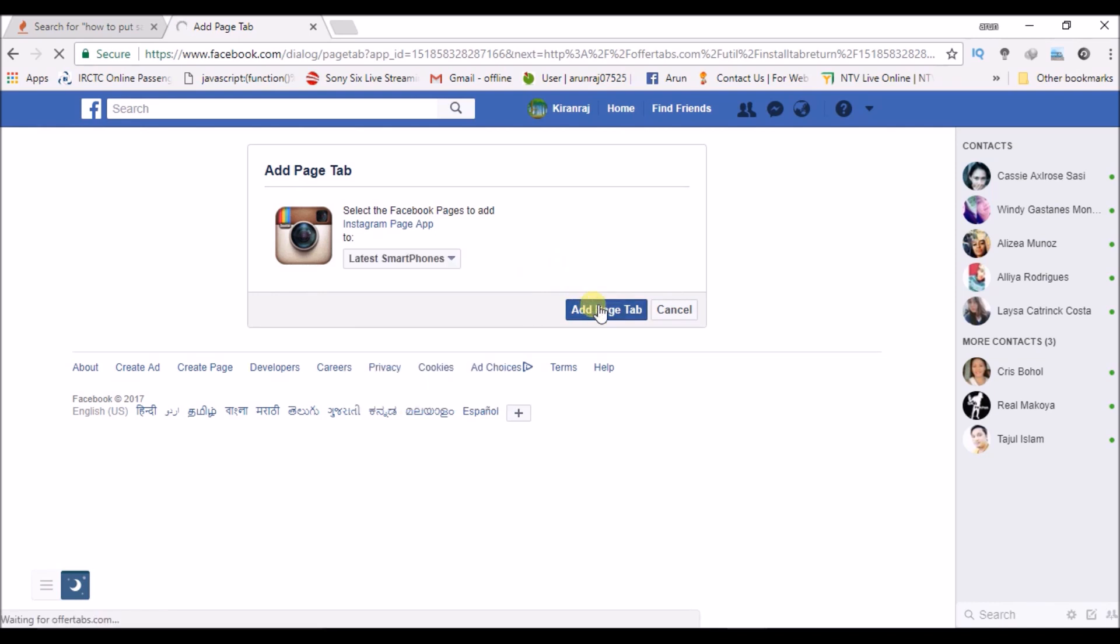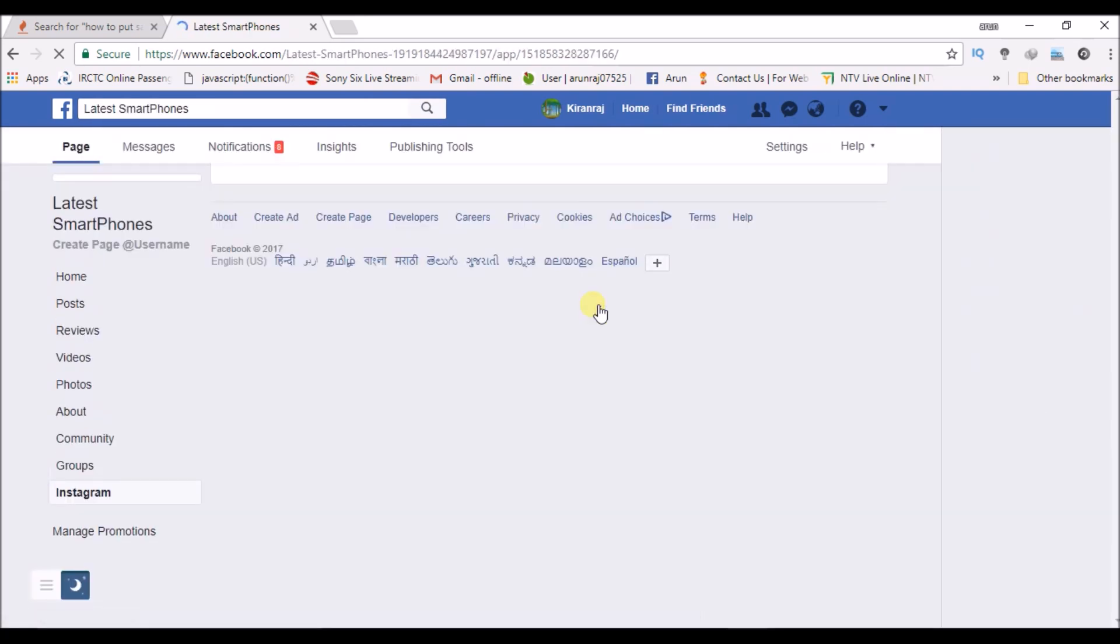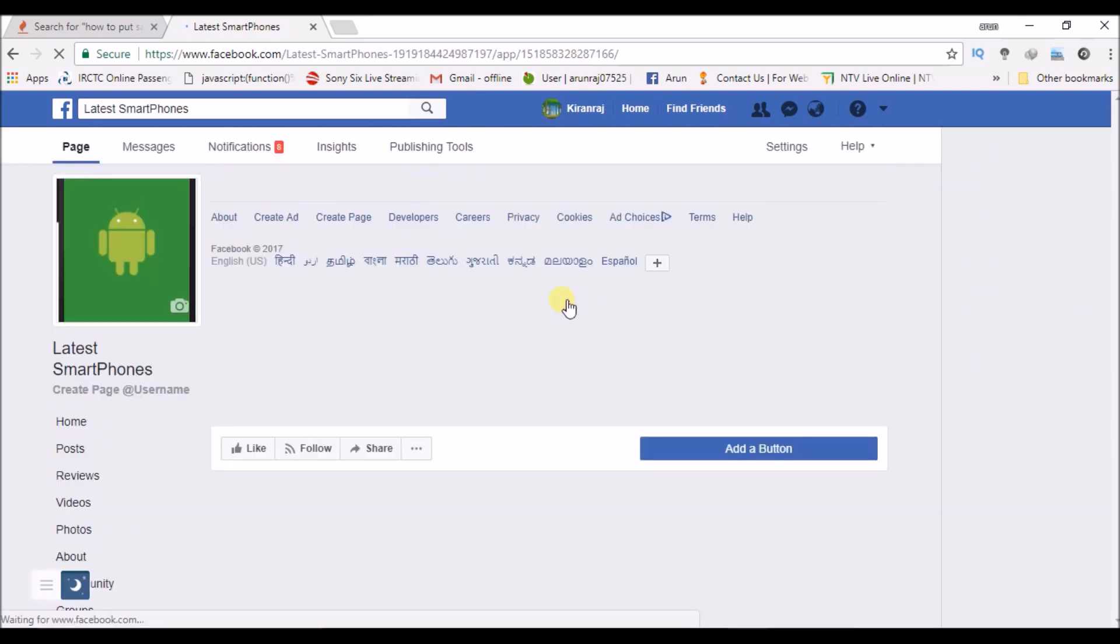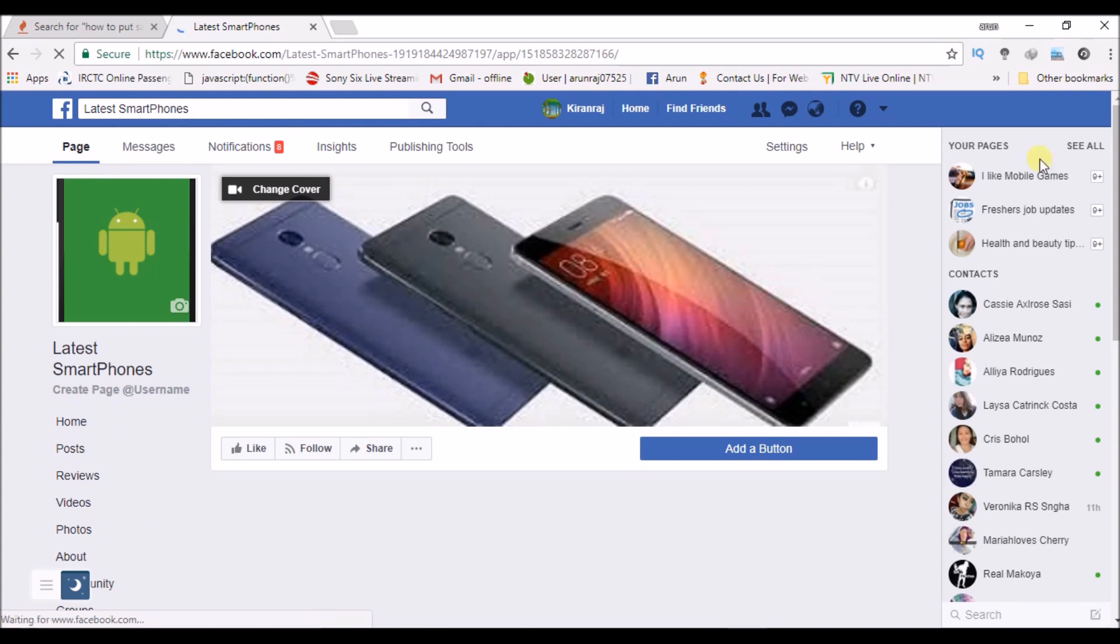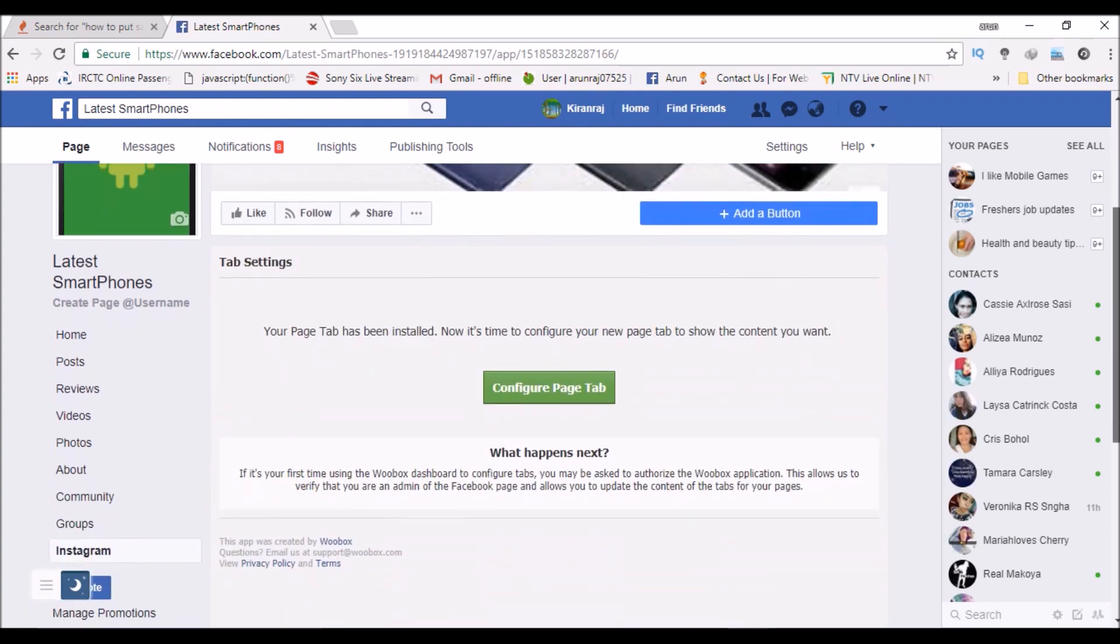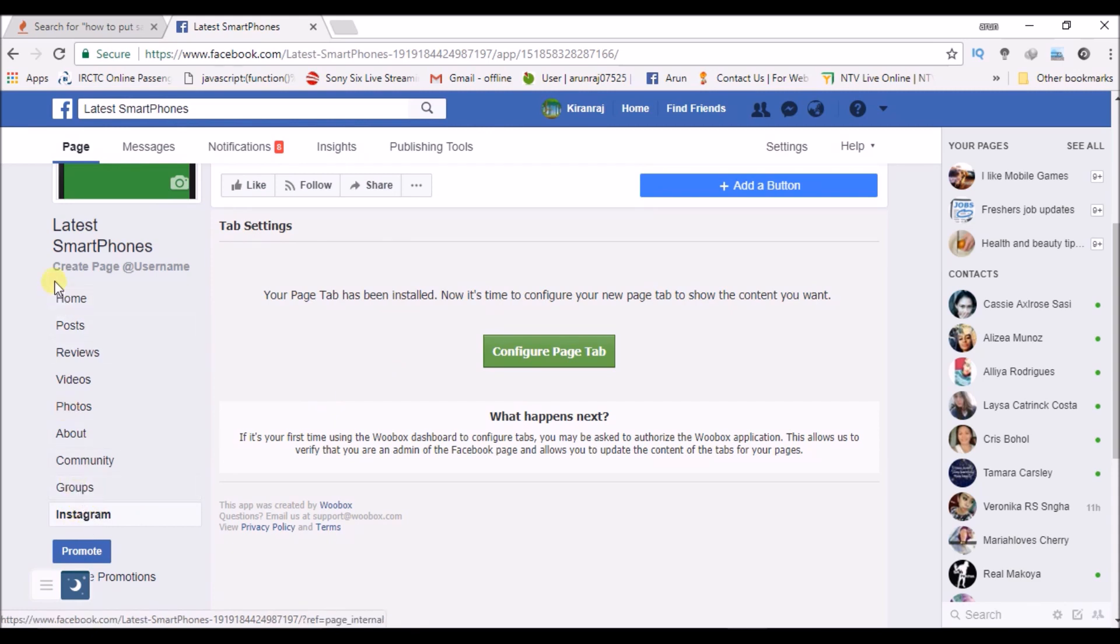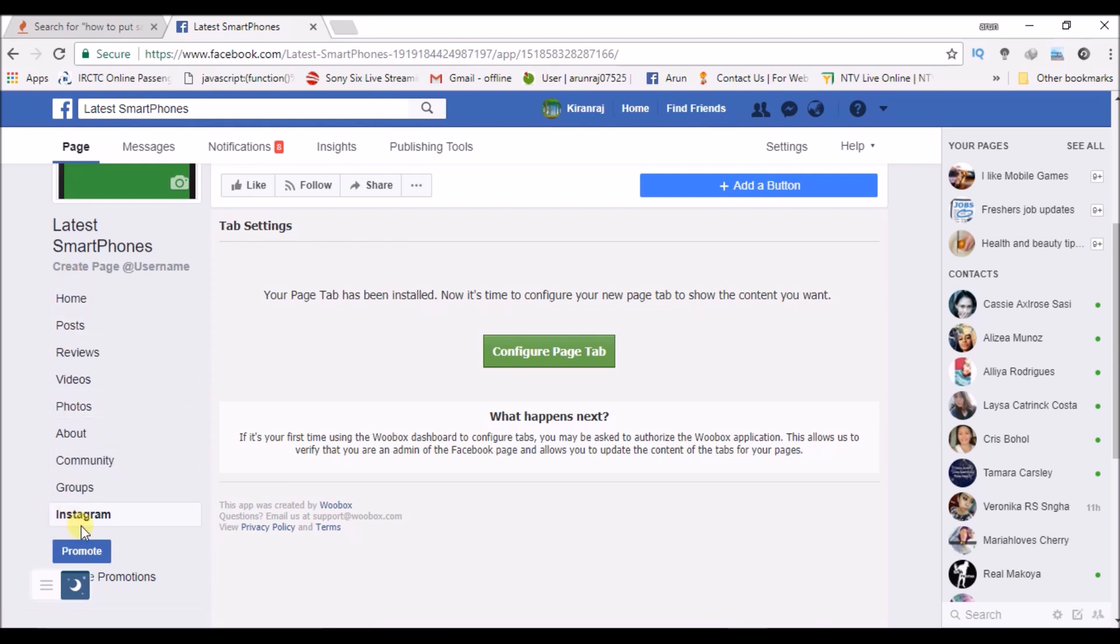I'm adding my Instagram to this particular page that I'm maintaining. See here, Instagram tab is added. Until now I had home, posts, reviews, videos, and everything. From today I'll get an extra tab which is Instagram.